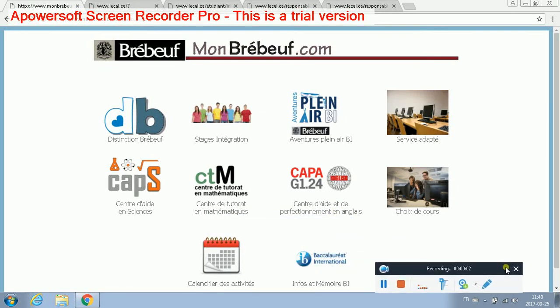Welcome to how to register for CAPA as a student. The first thing you want to do is go up into your menu bar and type in mobilebuff.com. That will bring you to the screen that we have right here.